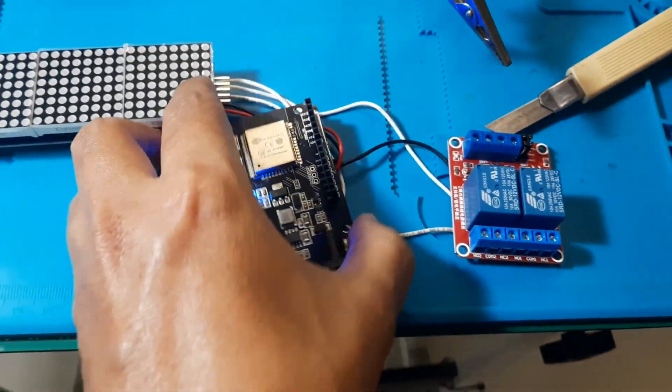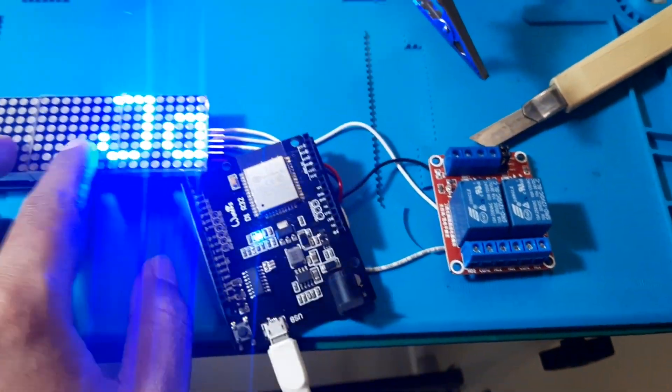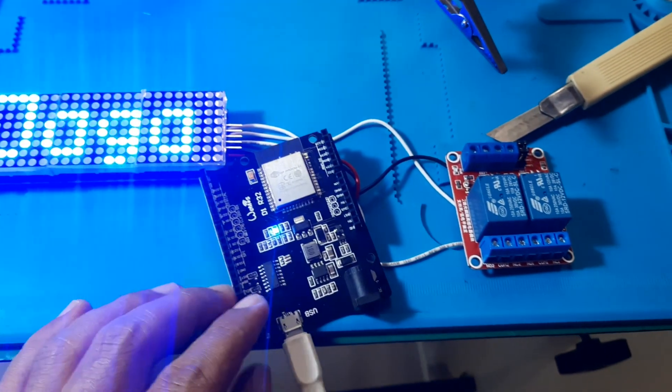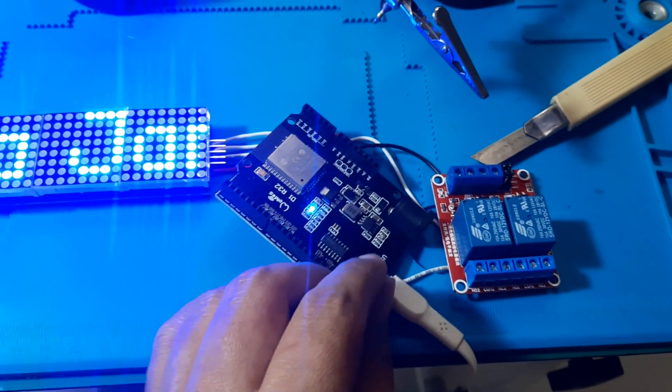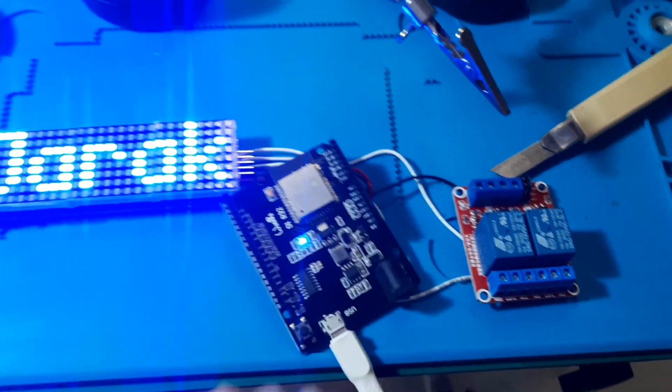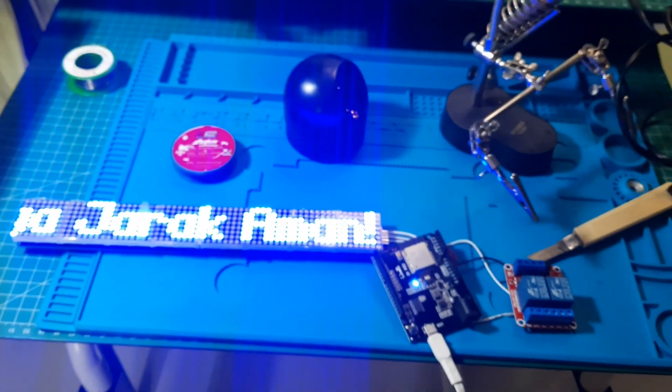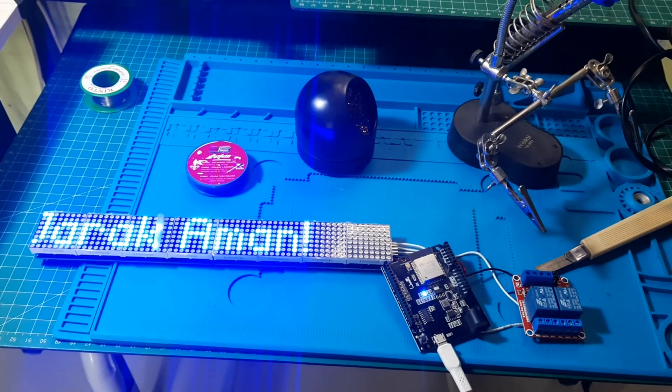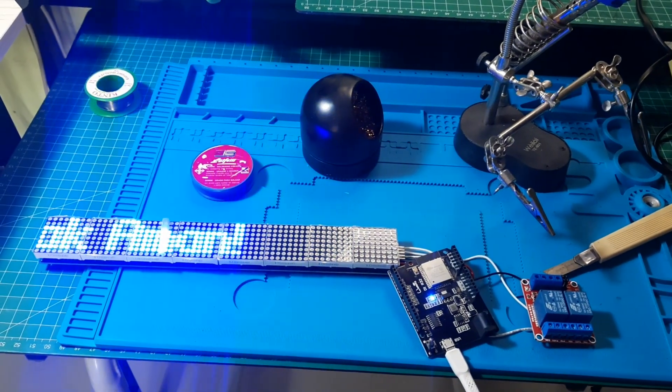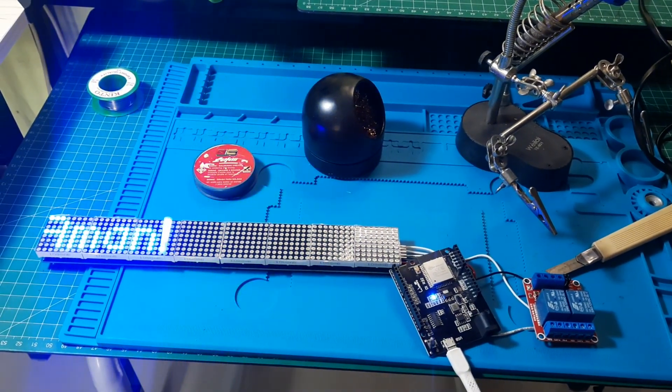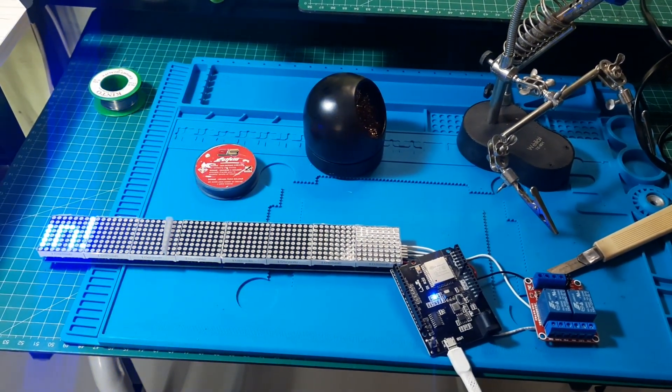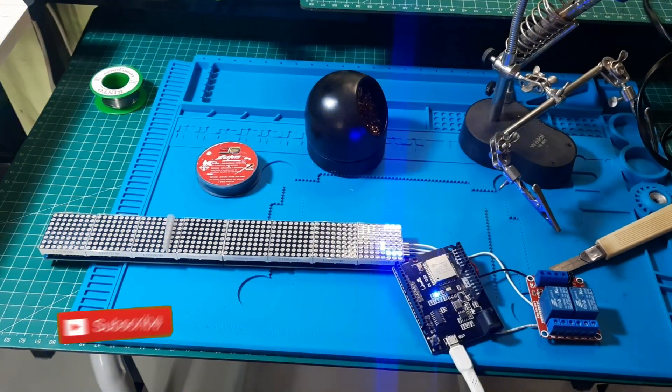In this video, I am using a blue dot matrix and relays to trigger brake on and reverse signals. To install this setup on the rear window of the car, I need a casing to house the dot matrix and the ESP32.